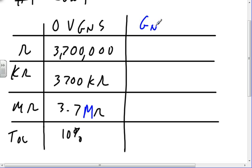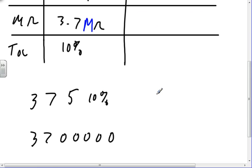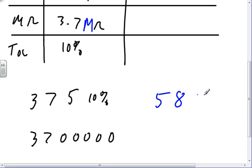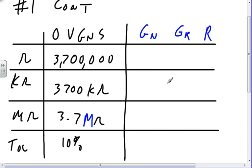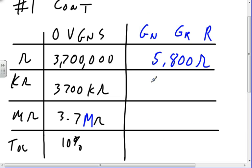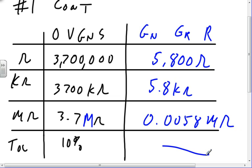This is green, gray, red. Green, zero, one, two, three, four, five, six, seven, eight. Red, two. So that'd be a five and eight with two zeros. So that'd be 5,800 ohms, 5.8 kilohms, 0.0058 megohms, and I don't have a tolerance, so I don't have to write it down.